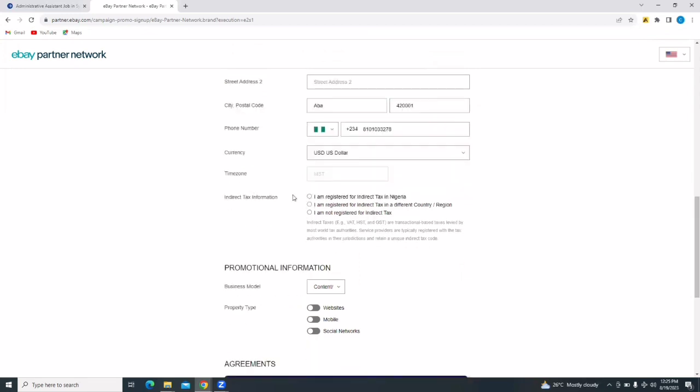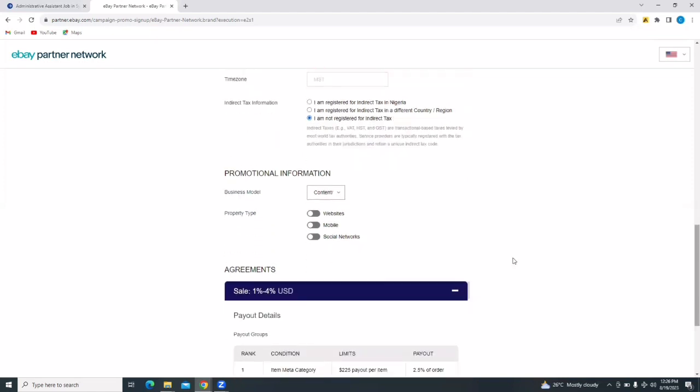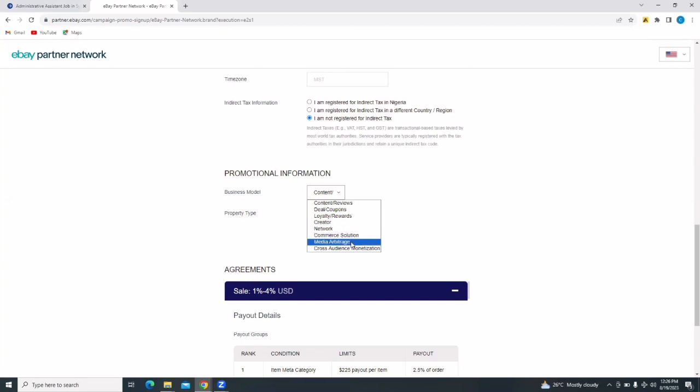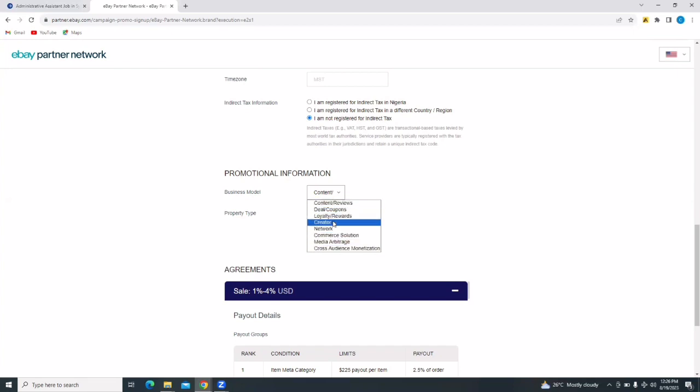And then indirect tax information, you're going to select are you registered for indirect tax in a different country or whatever. So you're just going to select what works for you. And then your promotional information, your business model. Tap on the drop down. You're going to see content slash reviews, deals or coupons, loyalty rewards, creator network, commerce solution, media arbitrage, cross-audience monetization. You're going to select what your business model will be. Just pick any one from this. I'm going to tap on deal coupons.